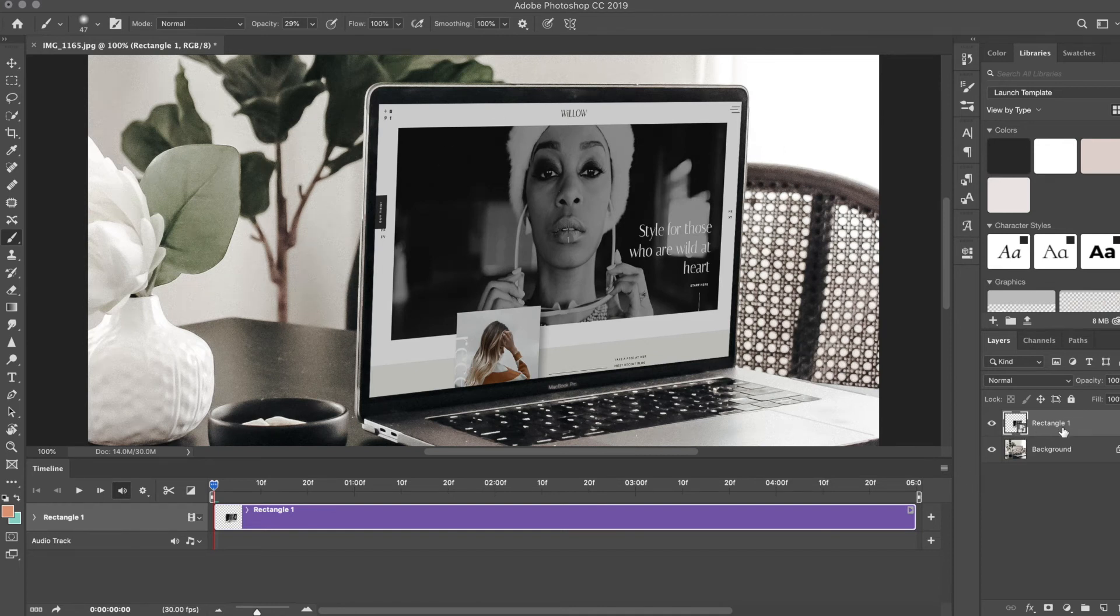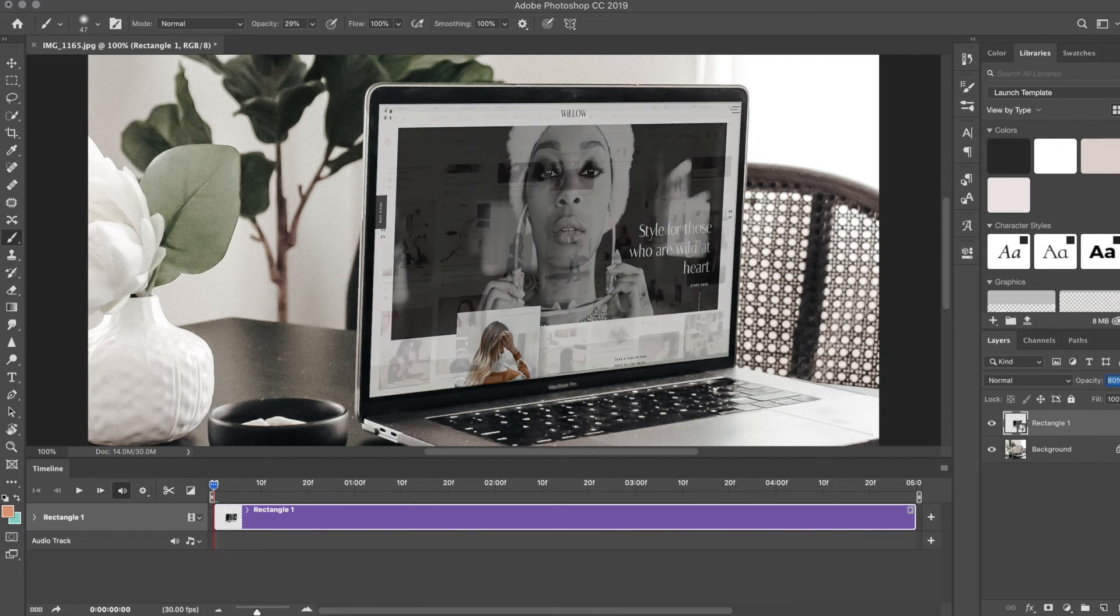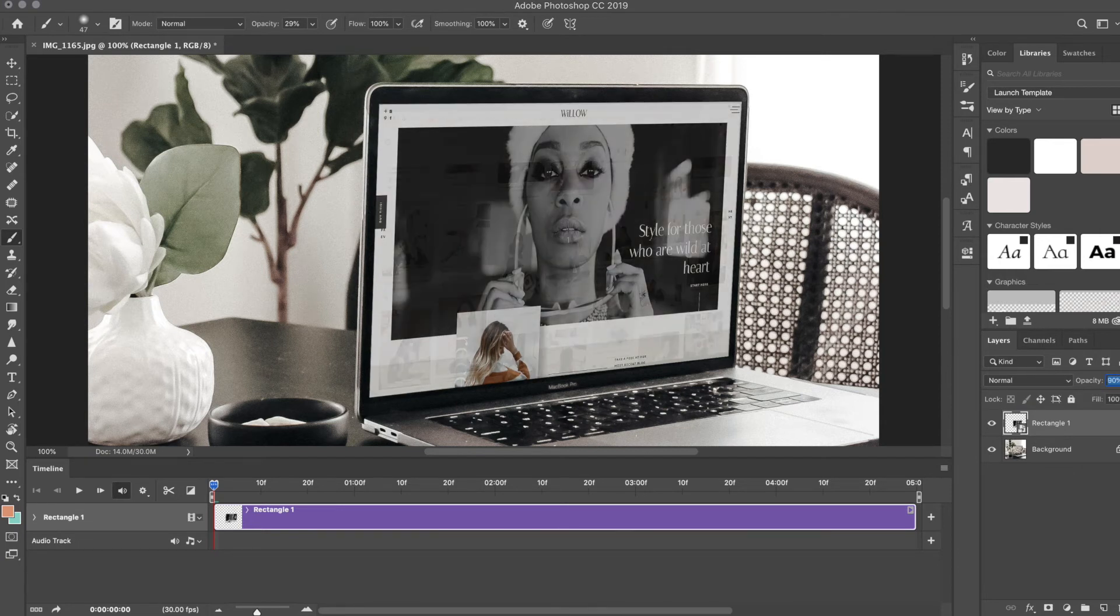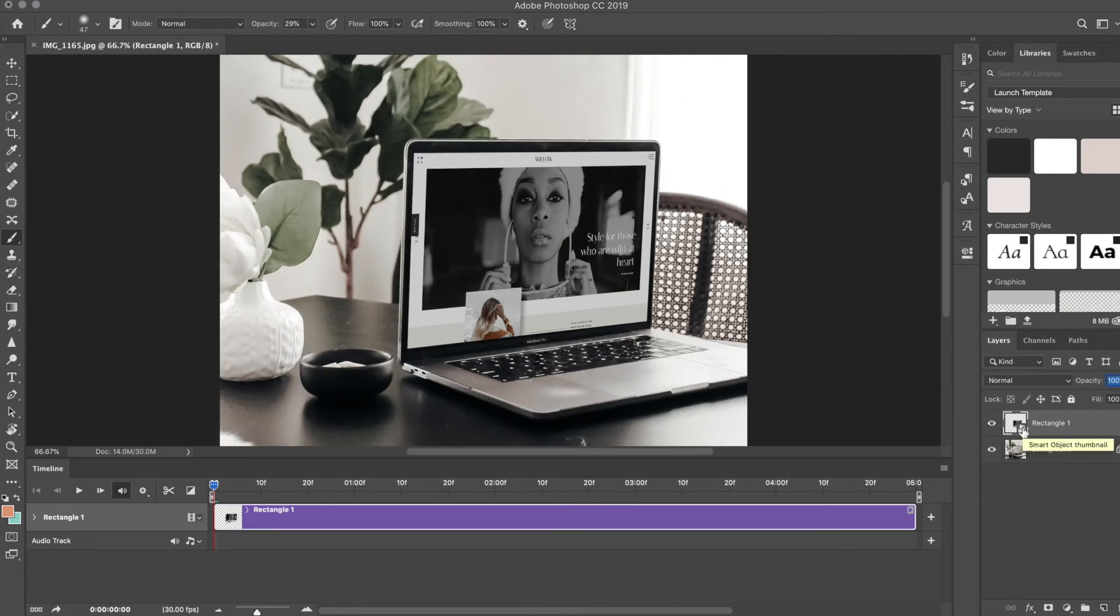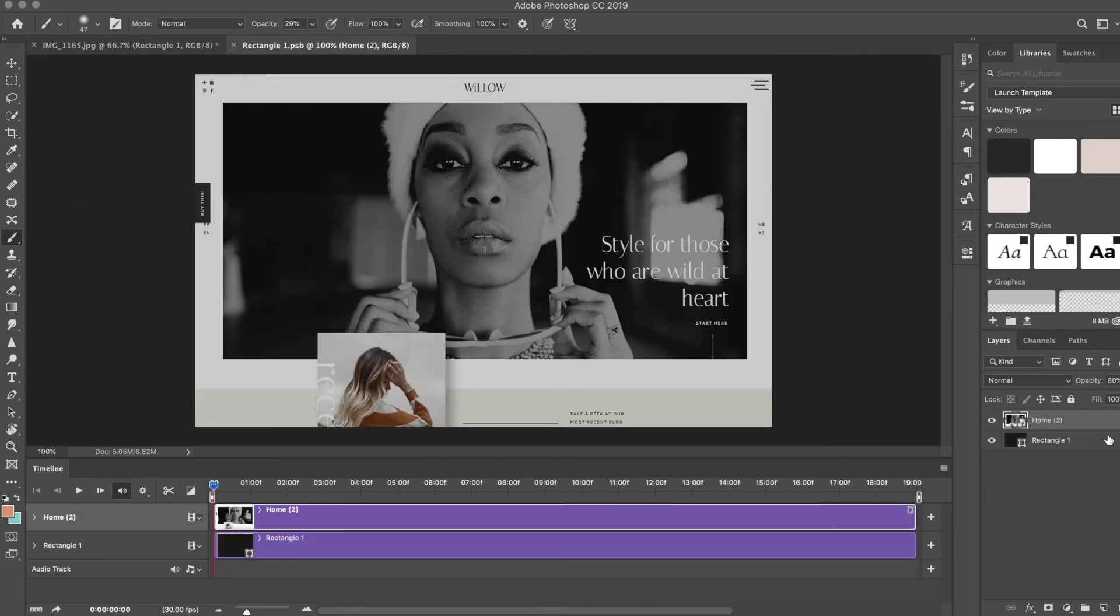You'll notice that you can also drop the opacity here too. If you have a black screen, it works well. If it's not black, it doesn't look great. I'm actually going to drop it a little bit more.